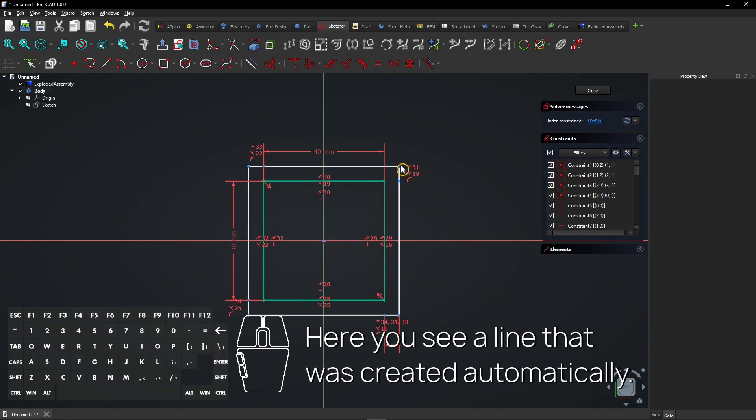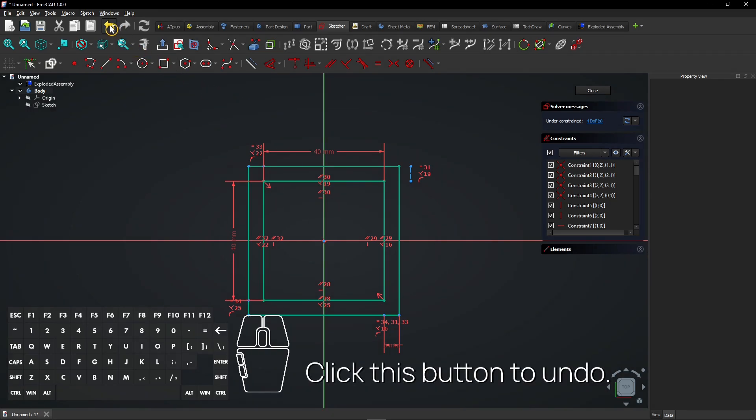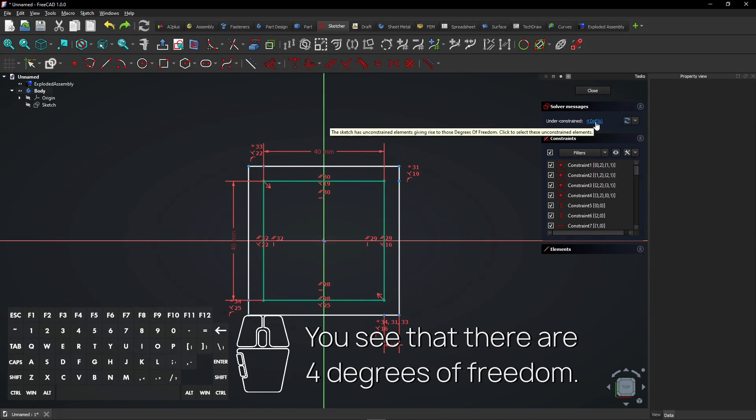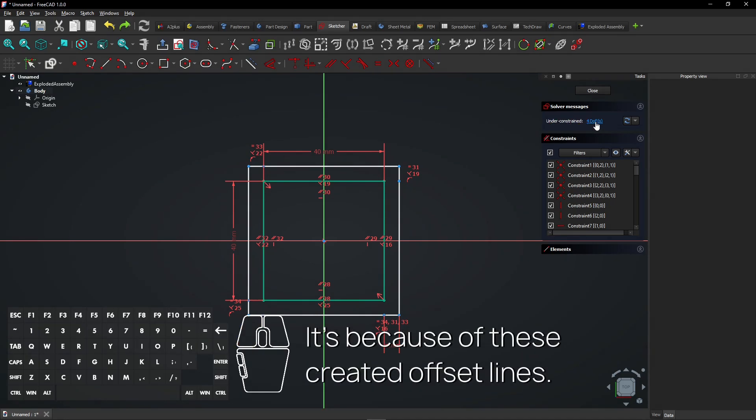Here you see a line that was created automatically. Click this button to undo. You see that there are four degrees of freedom. It's because of these created offset lines.